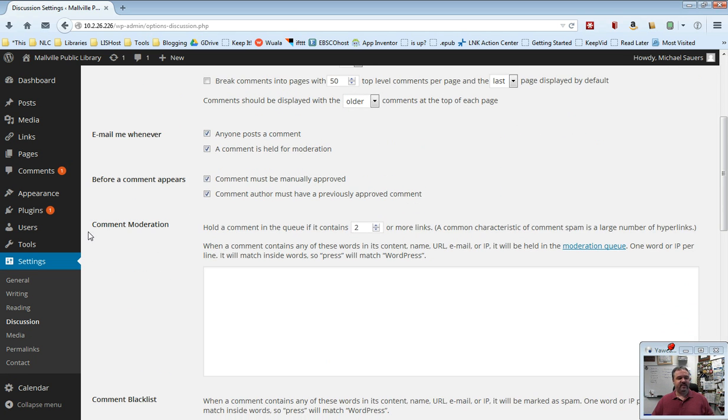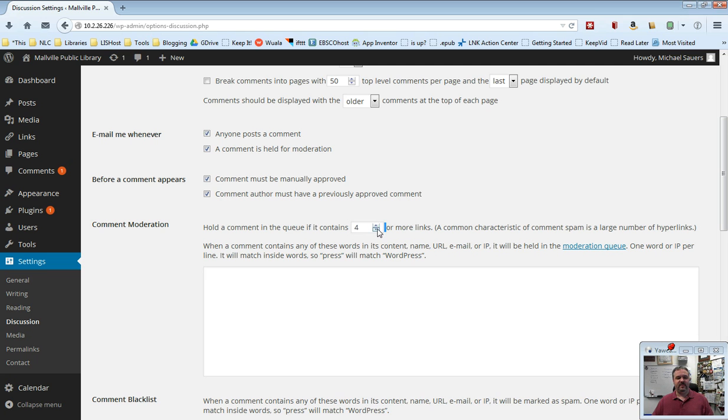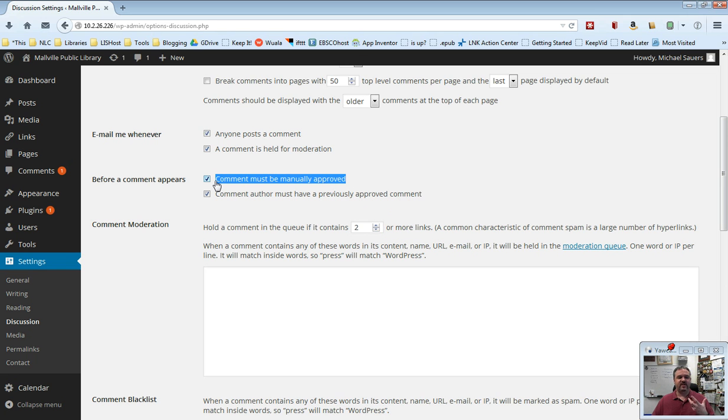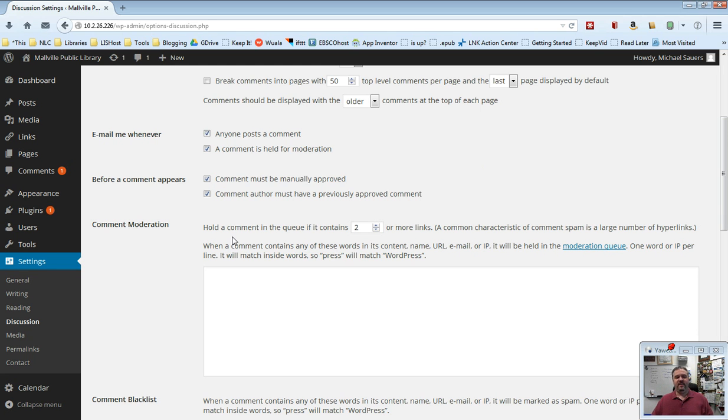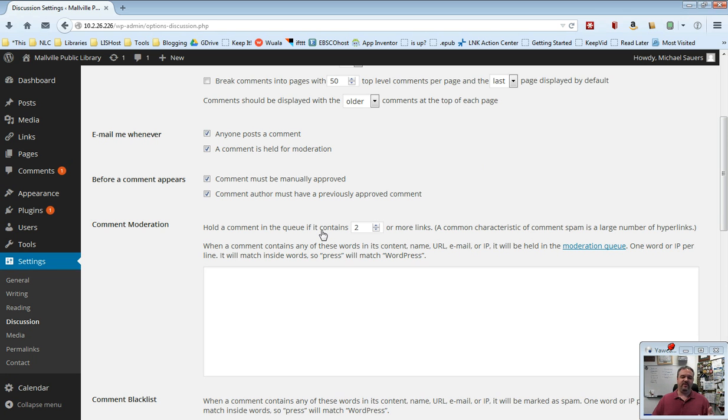Now this next section, comment moderation. Hold a comment in the queue if it contains two or more links. In this case, you can up this to three or four. You can set this down to one or zero if you would like to. This is not really relevant at this point because we have checked comment must be manually approved. A lot of these settings kind of overlap with each other. Because we have checked comment must be manually approved, therefore this doesn't necessarily apply unless it's somebody with a previously approved comment. So it kind of cascades through all of these.